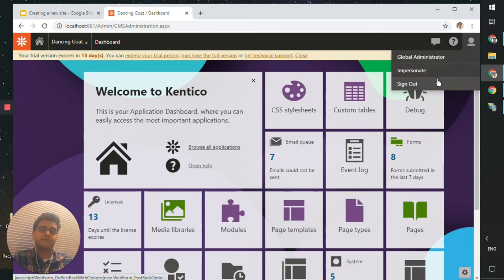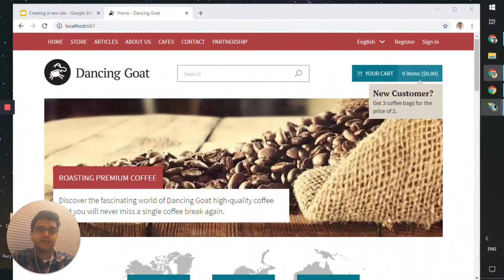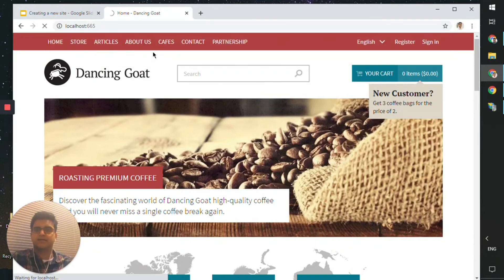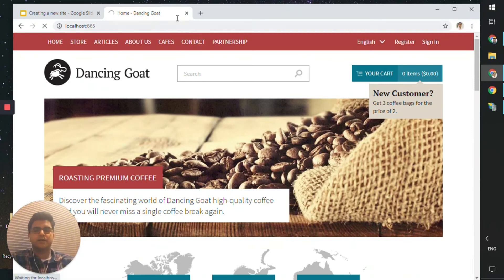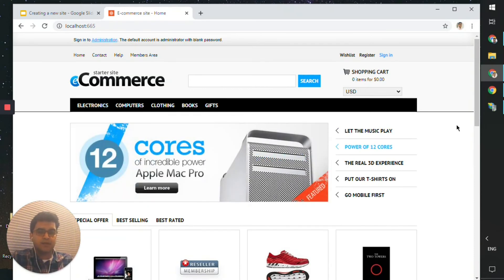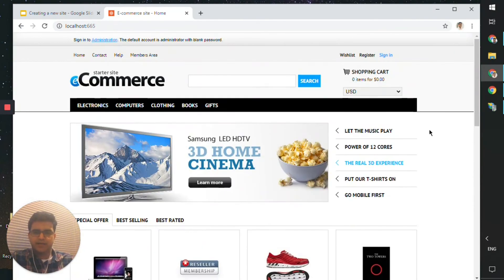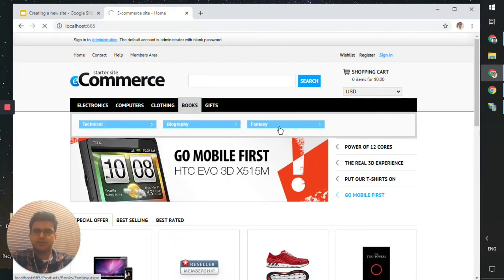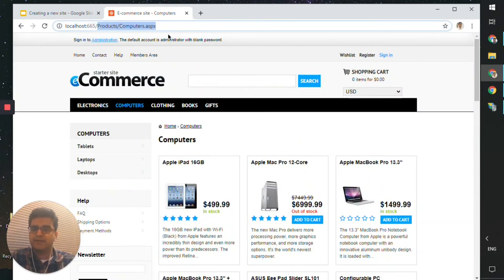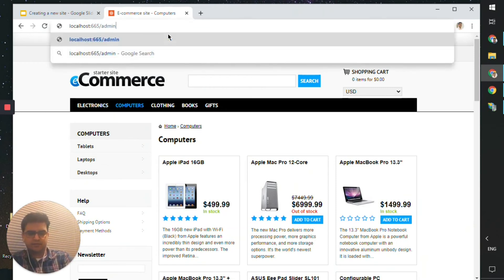There's another way to view the site we've built, which is navigating directly to port number 665. This is the first time we are loading the page, so it might take a while. I'm using a trial license for Kentico 12, which is why you may see a license message. In a real-life scenario with a valid license, you would not see that message. Our e-commerce site is now up and ready.